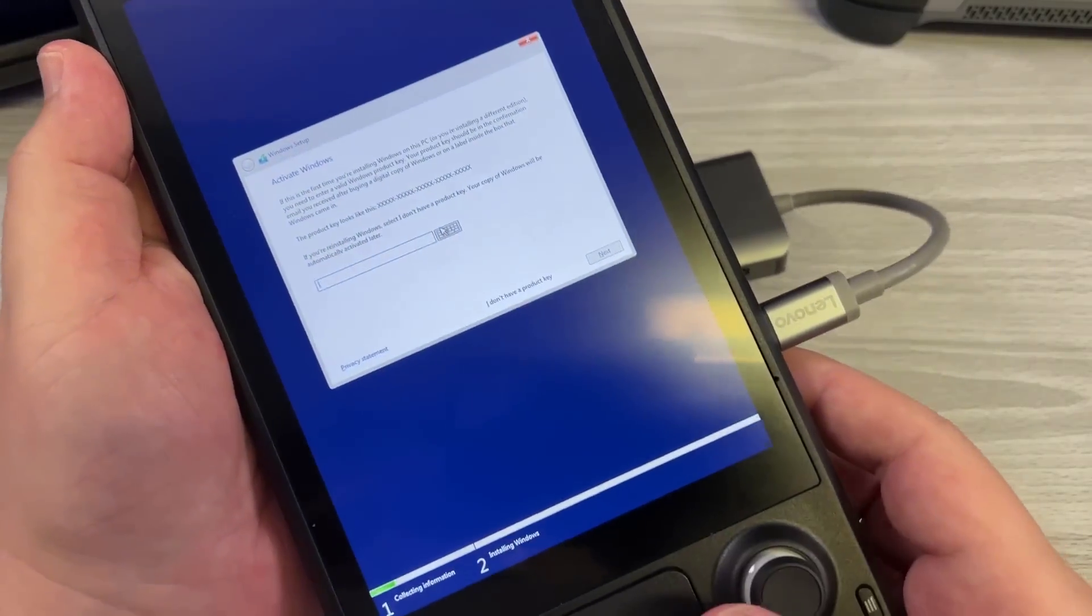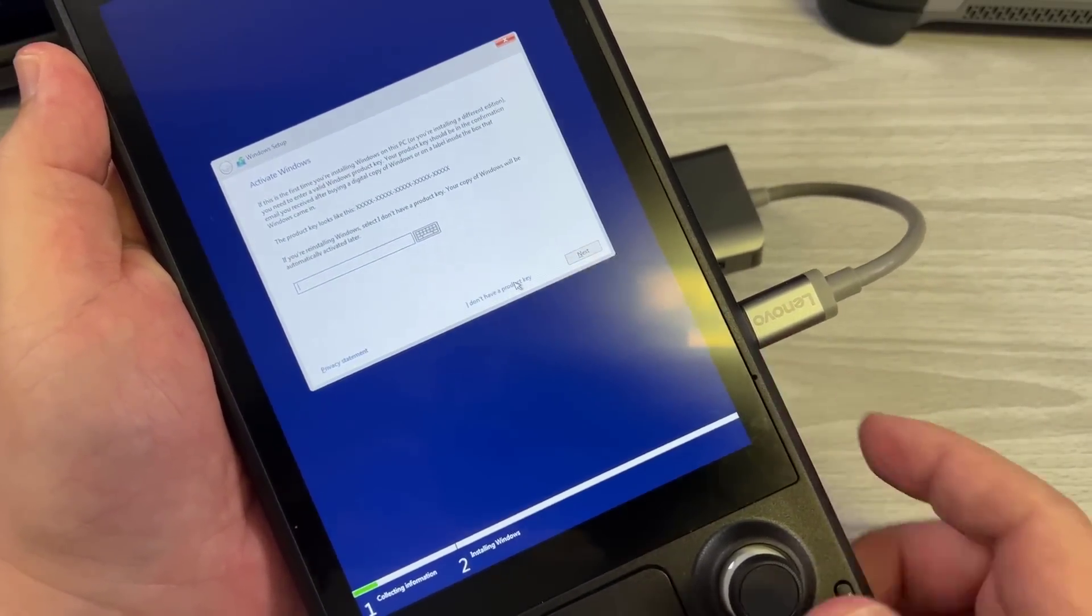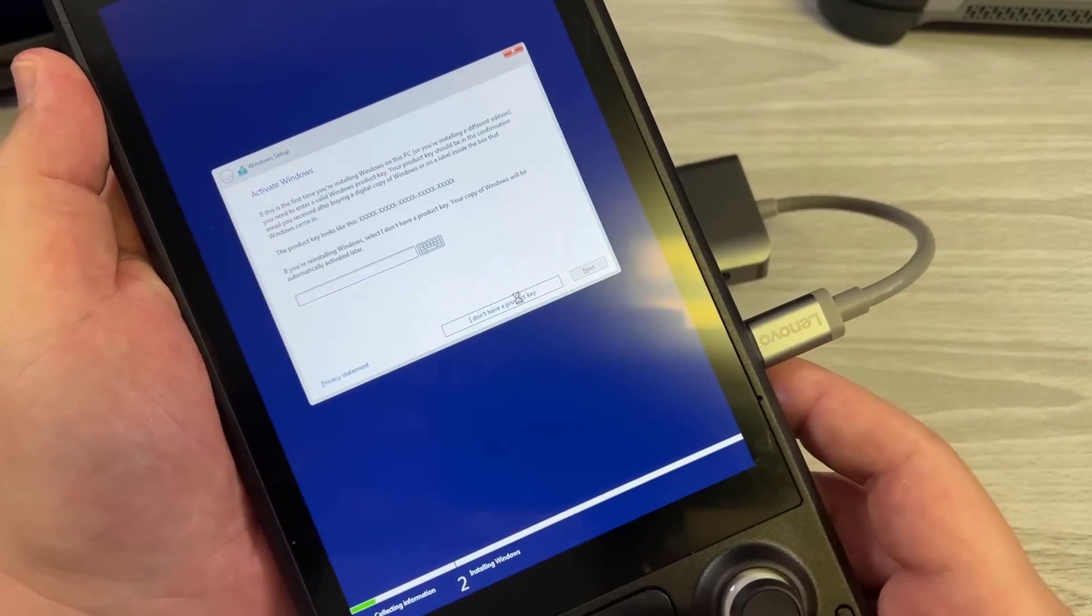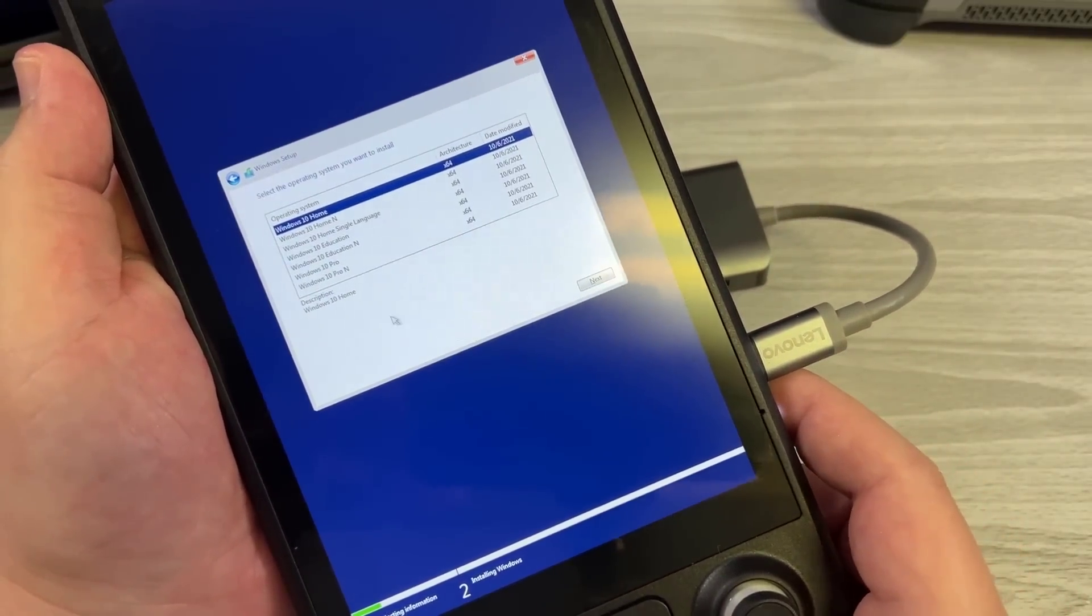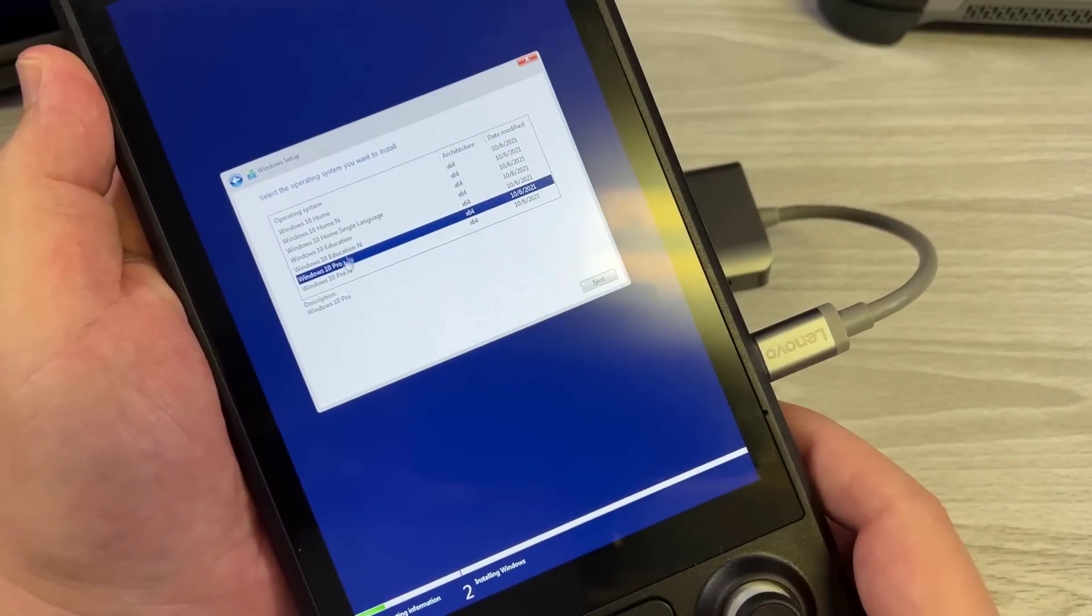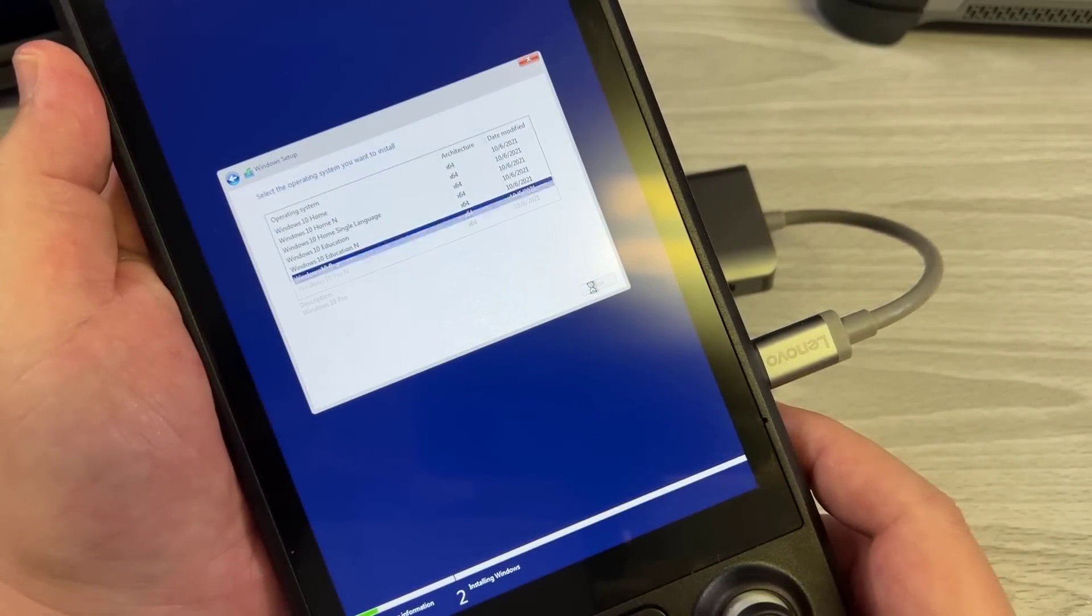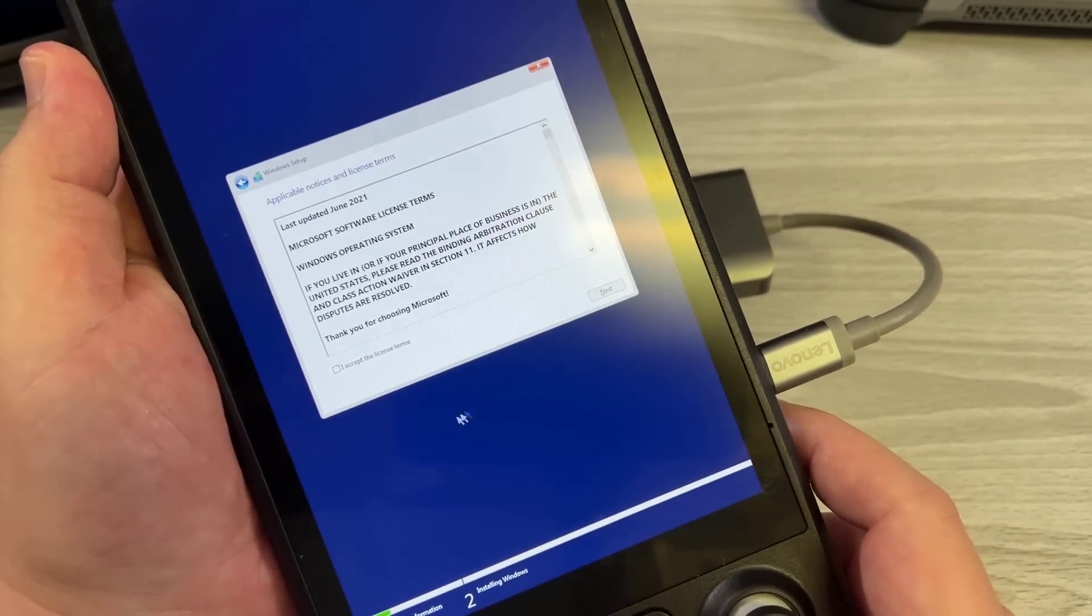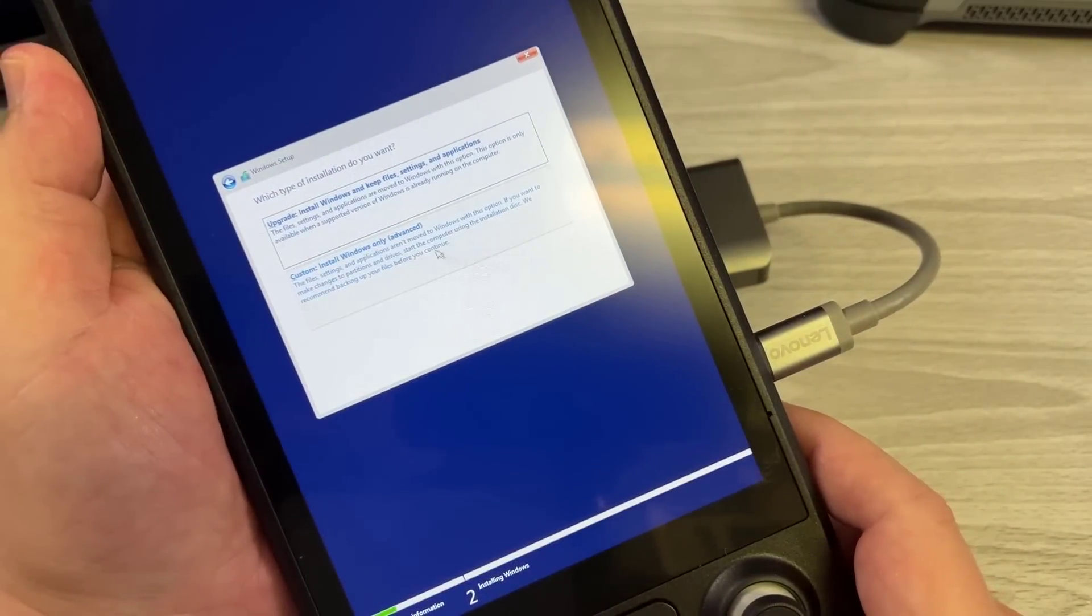In this particular instance, I selected I don't have a product key at this time just because I wanted to choose which version of Windows 10 I wanted. In this particular instance, I wanted Windows 10 Pro. You go ahead and click next. At that point you can say I accept the license terms and click next here.